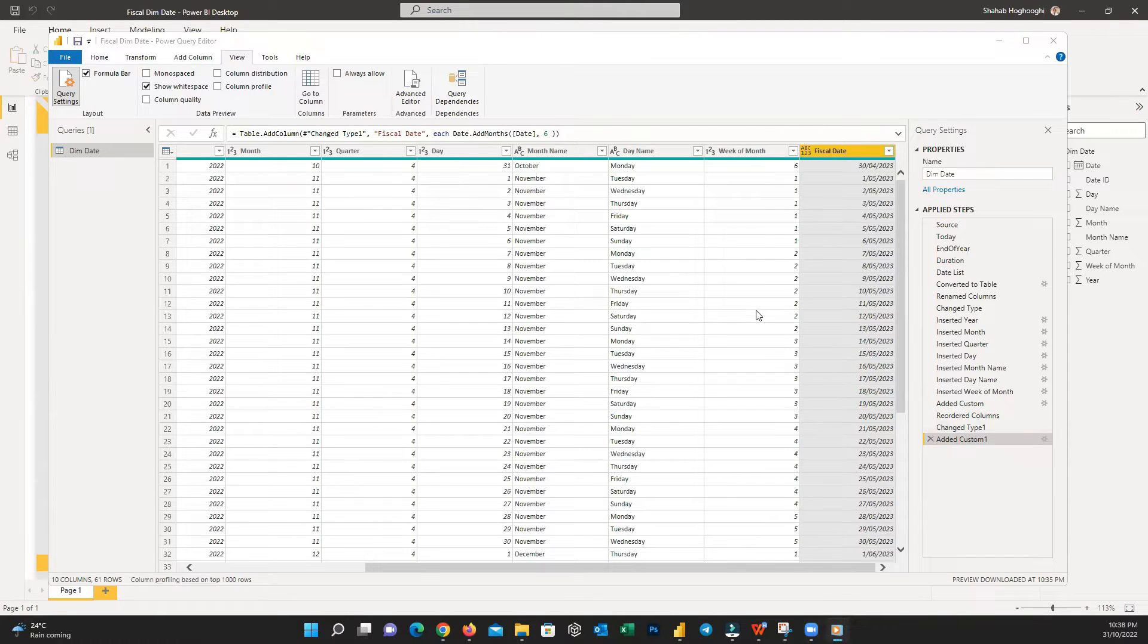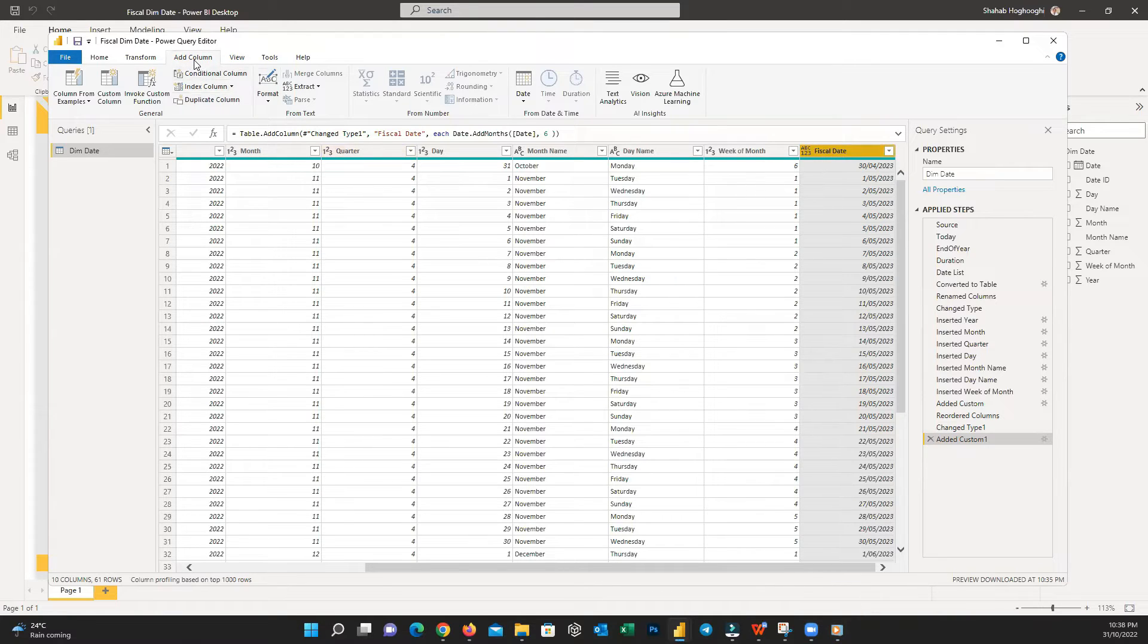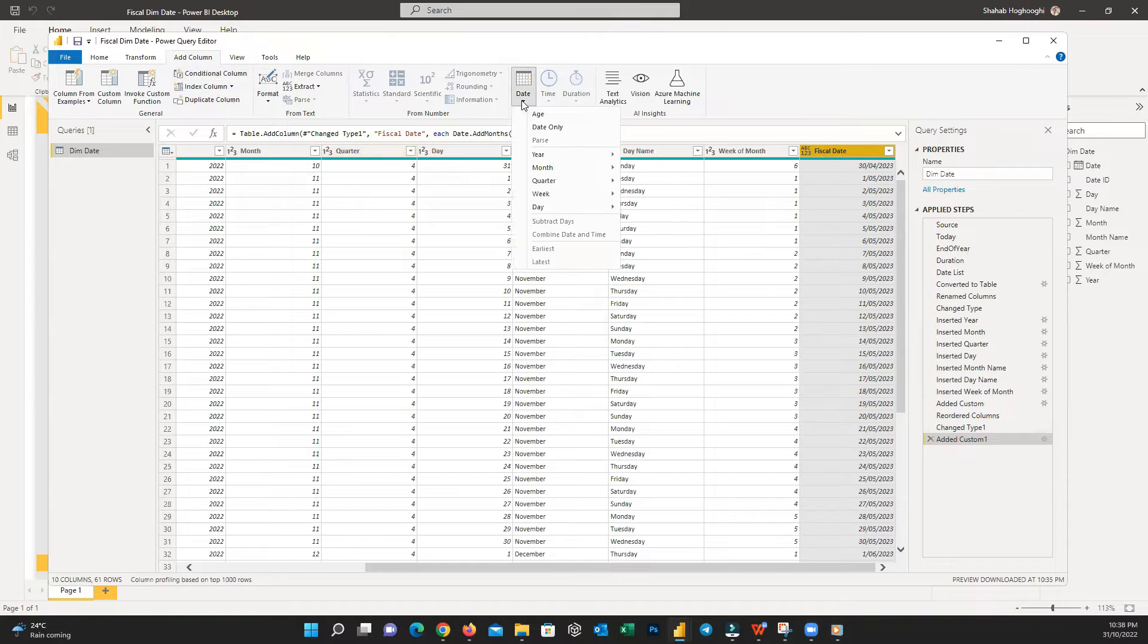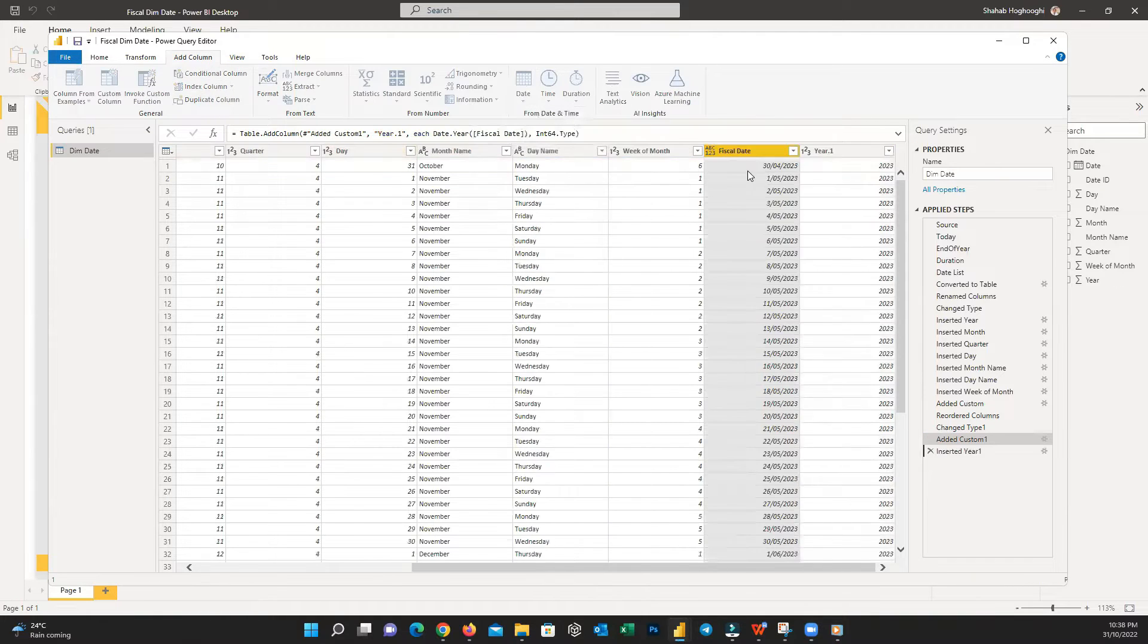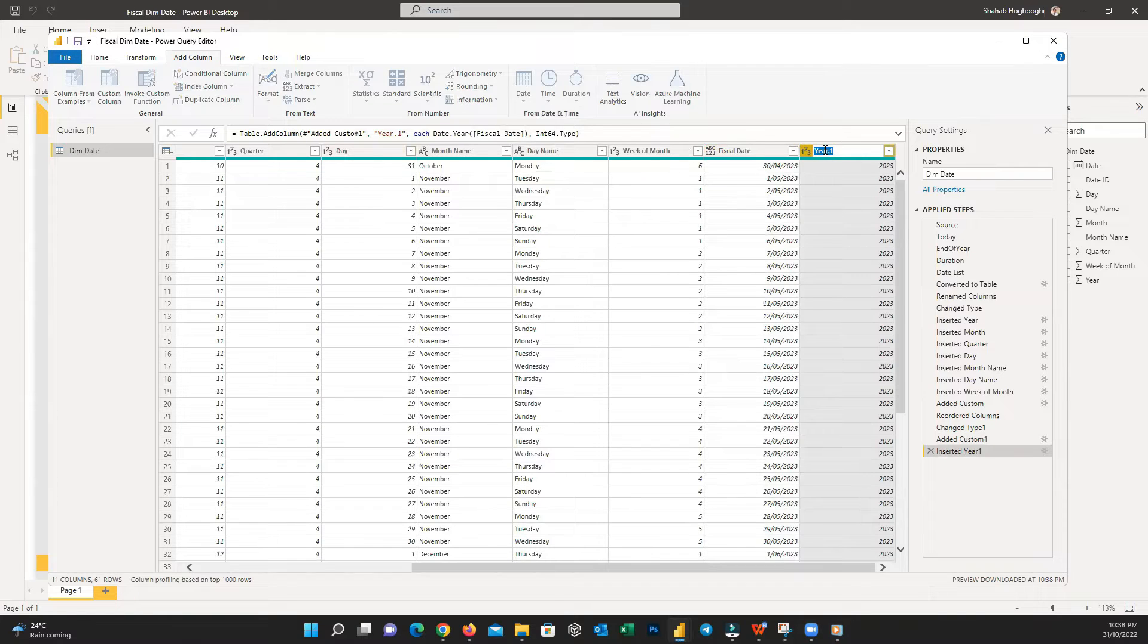Now similar to what we did previously in the last tutorial, click on Fiscal Date column and from the Add Column menu, choose Date and then from the options, choose Year and again Year. Name this column as FYear.